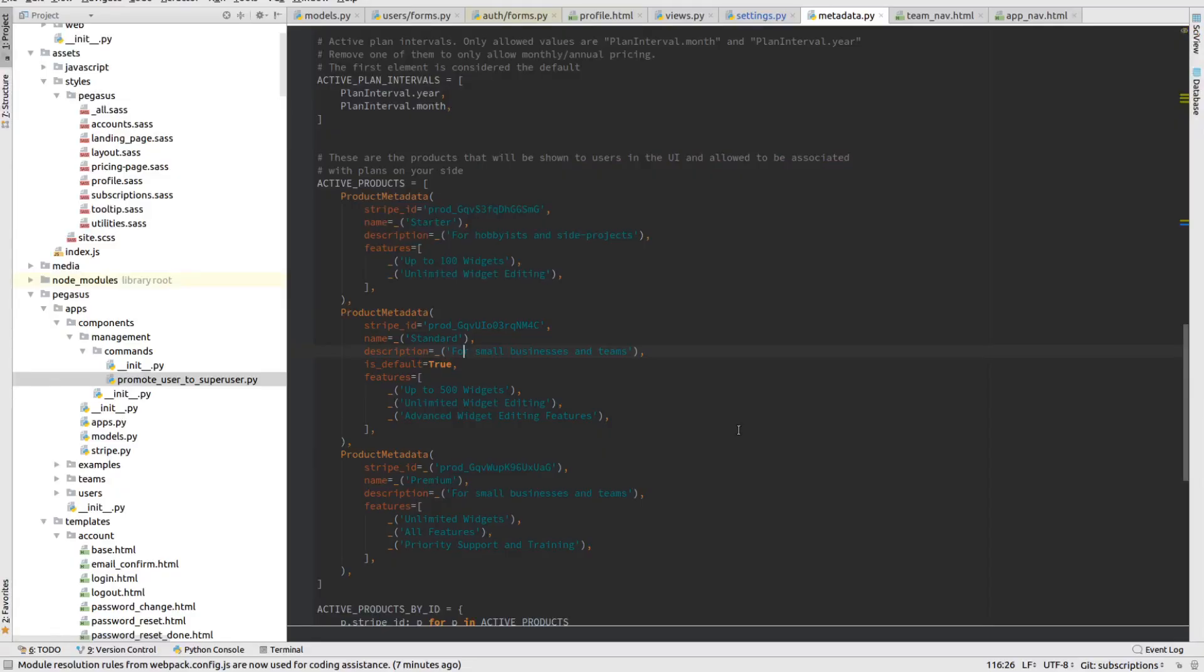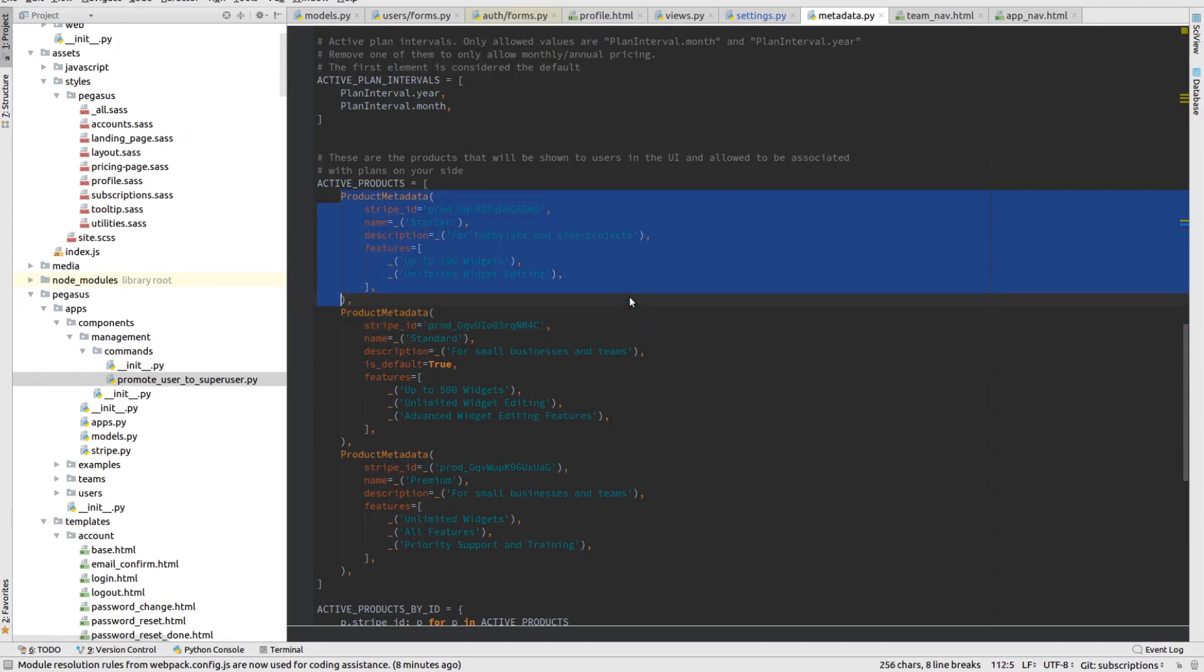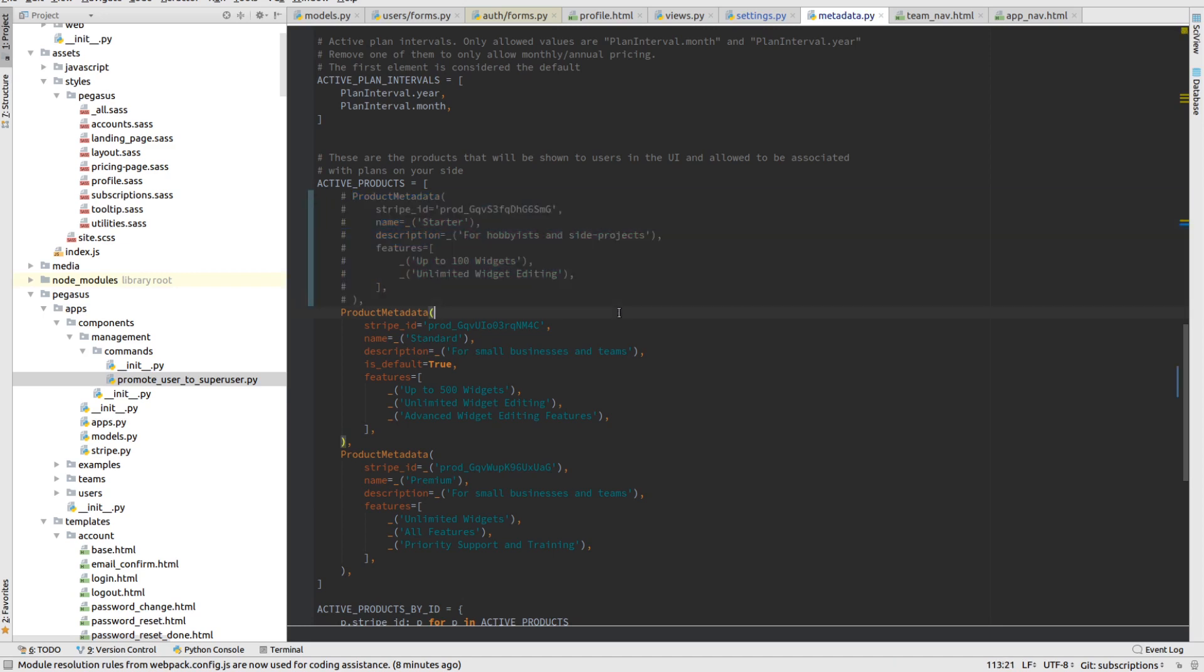And so if I want to, for example, let's say I don't want to offer the starter plan anymore. I've been listening to MicroConf talks, and everybody tells me that I shouldn't charge anything less than $30 a month. So I just want to get rid of the starter plan.